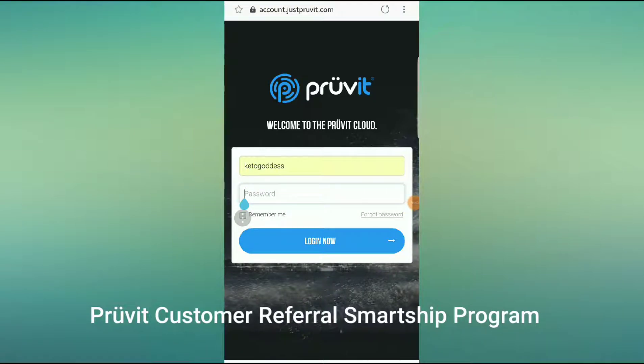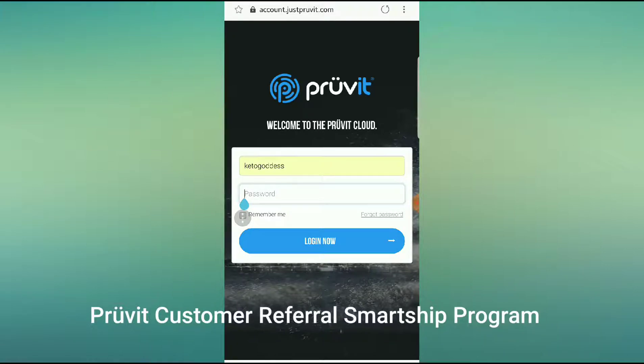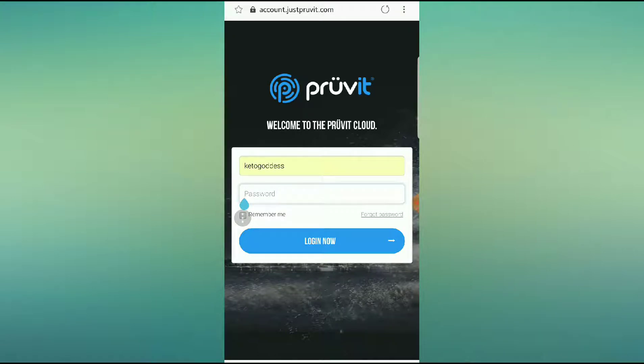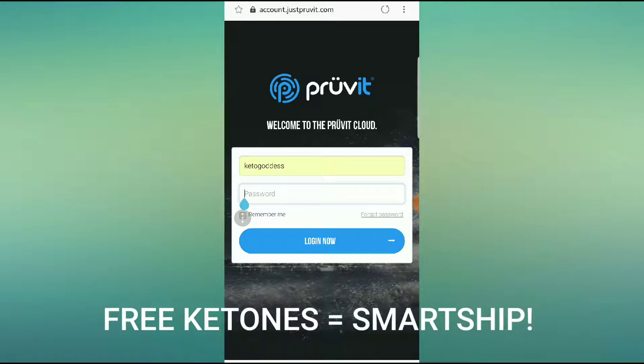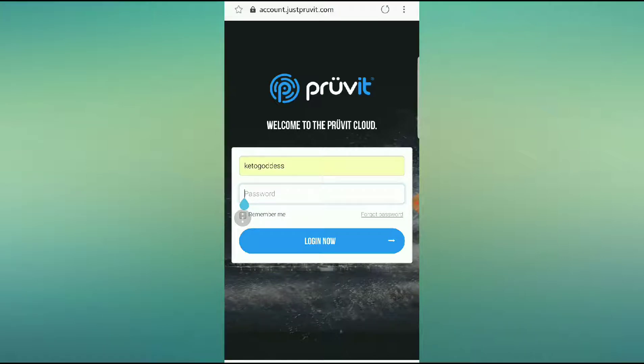Hey guys, this is the Keto Goddess, and I'm going to be walking you through the Prove It customer referral program and how you can get free ketones every single month just by getting two of your friends and yourself on a smart ship. It's really simple, so I'm going to walk you through step by step.